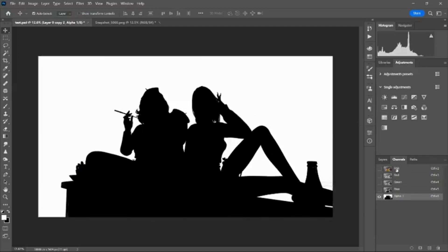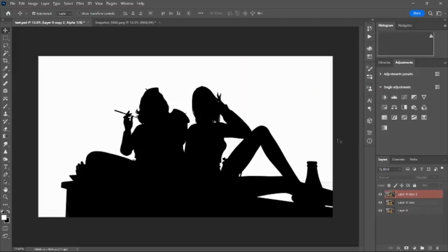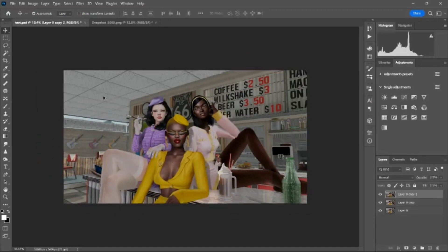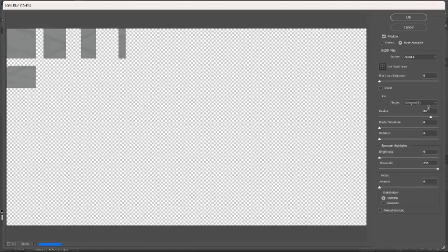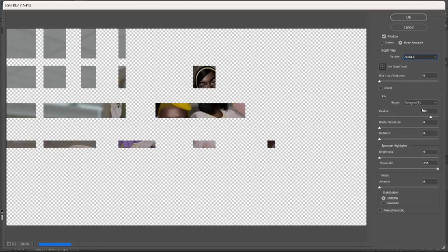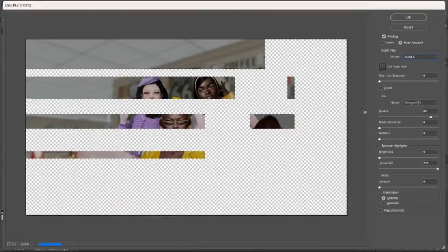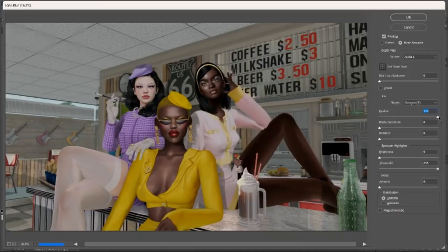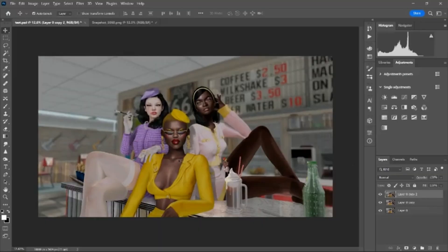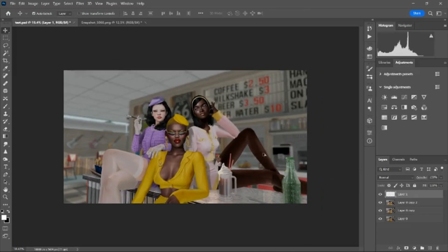Go back to Channels, make a new layer — it'll be called Alpha 1. Press Ctrl+V to paste, Ctrl+D to deselect. Make sure you click the top layer, otherwise it'll stay selected. Then go to Filter > Blur > Lens Blur — it automatically uses Alpha 1. You can see everything in the background is now blurry. You can adjust how subtle or strong the blur is.